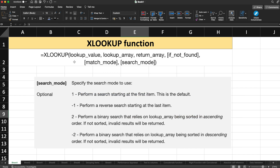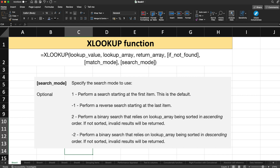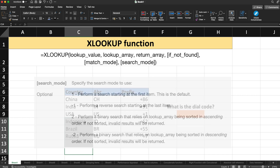Next is the search mode. One is the default — it performs the search starting from the first index, meaning it searches from the top. Minus one starts searching from the bottom, i.e., reverse search. Two performs a binary search that relies on the lookup array being sorted in ascending order. Minus two performs a binary search relying on the lookup array being sorted in descending order. So search mode values are one, minus one, two, and minus two.